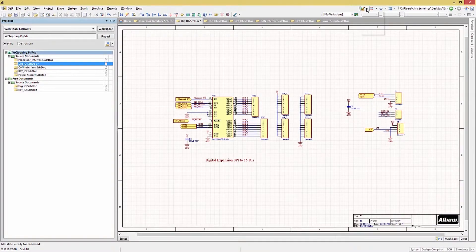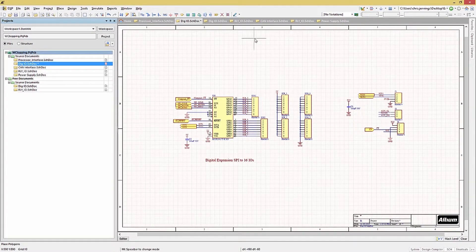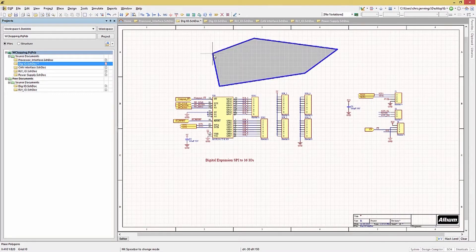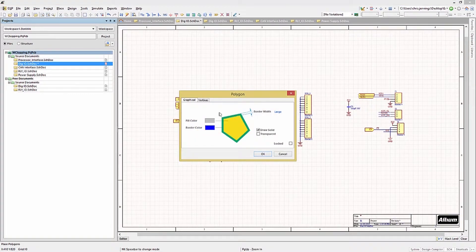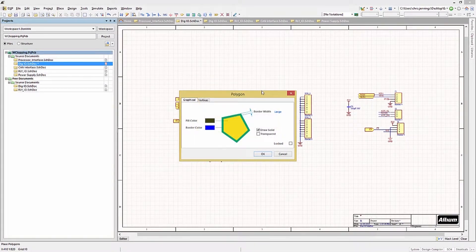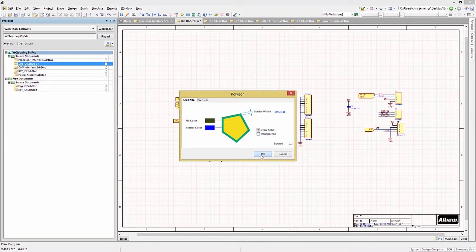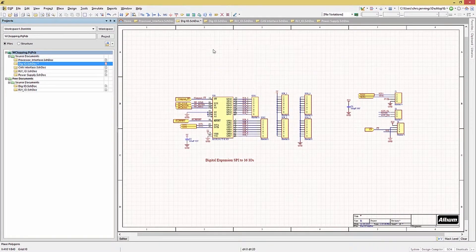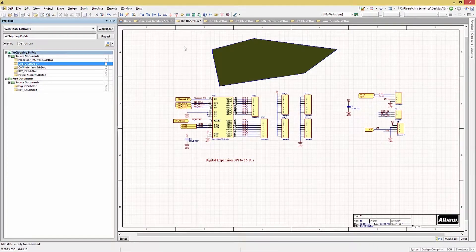To add a polygon, click on the polygon option from the pull-down graphics menu, and you can begin to place the vertices on the schematics. As you place vertices, you will see that the polygon has a fill color. Hitting the tab key will bring up the properties window, where you can change the fill color and the line width. Right-clicking completes the polygon.